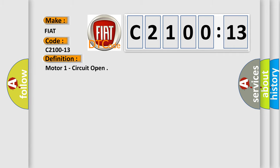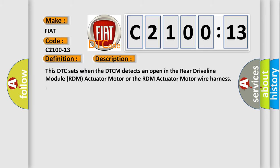The basic definition is Motor 1 circuit open. And now this is a short description of this DTC code. This DTC sets when the DTCM detects an open in the rear driveline module RDM actuator motor or the RDM actuator motor wire harness.